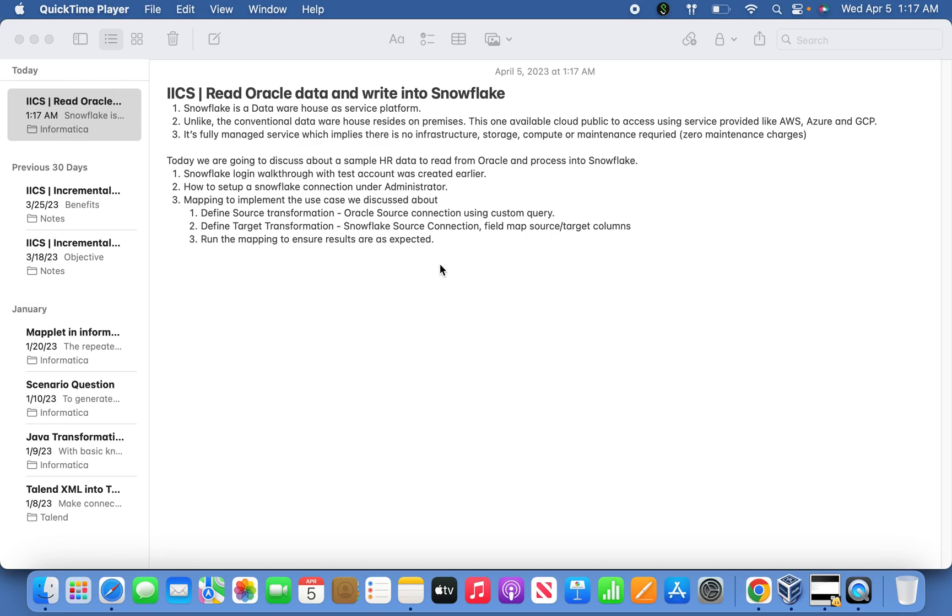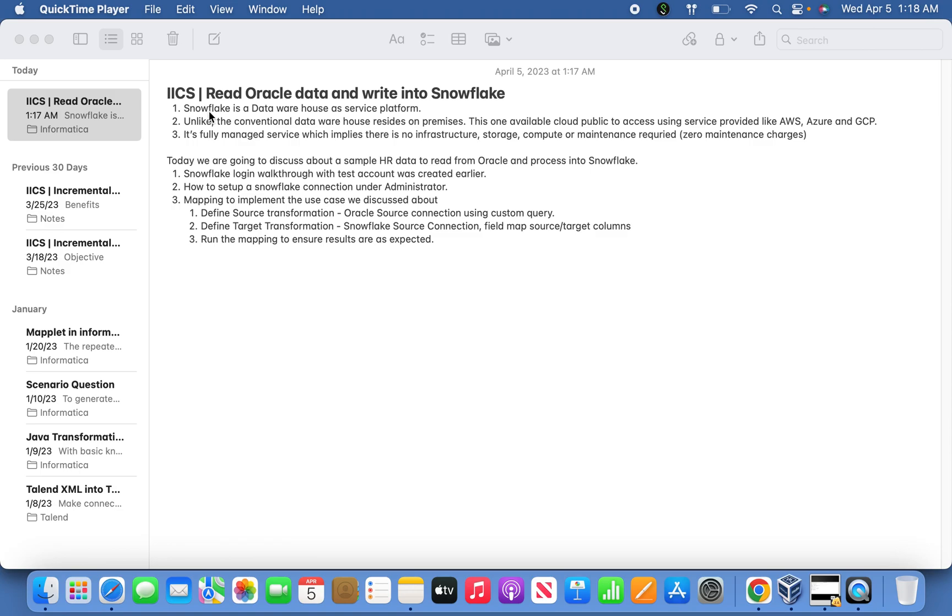Hi friends, today we are going to discuss reading Oracle data and writing into Snowflake. So the main topic behind this video is how to make use of the Snowflake target.